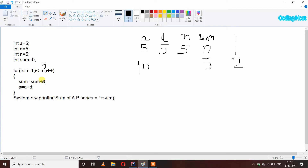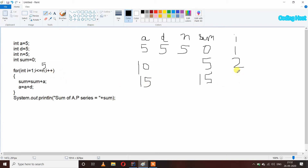Sum equal to sum plus A: sum is 5 and A is 10, so 10 plus 5 is 15, and we assign it back to sum. Now the sum variable has 15 inside it. After that A equal to A plus D: A is 10 and D is 5, so 10 plus 5 is 15, and we assign it back to A. Now A variable has 15 inside it.